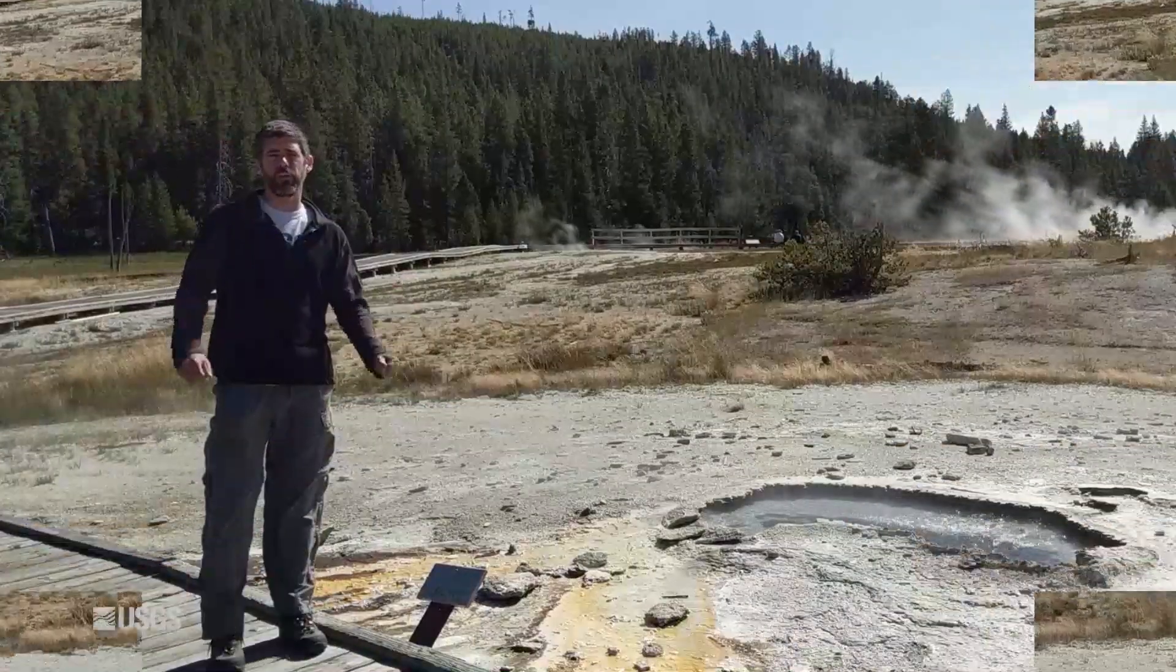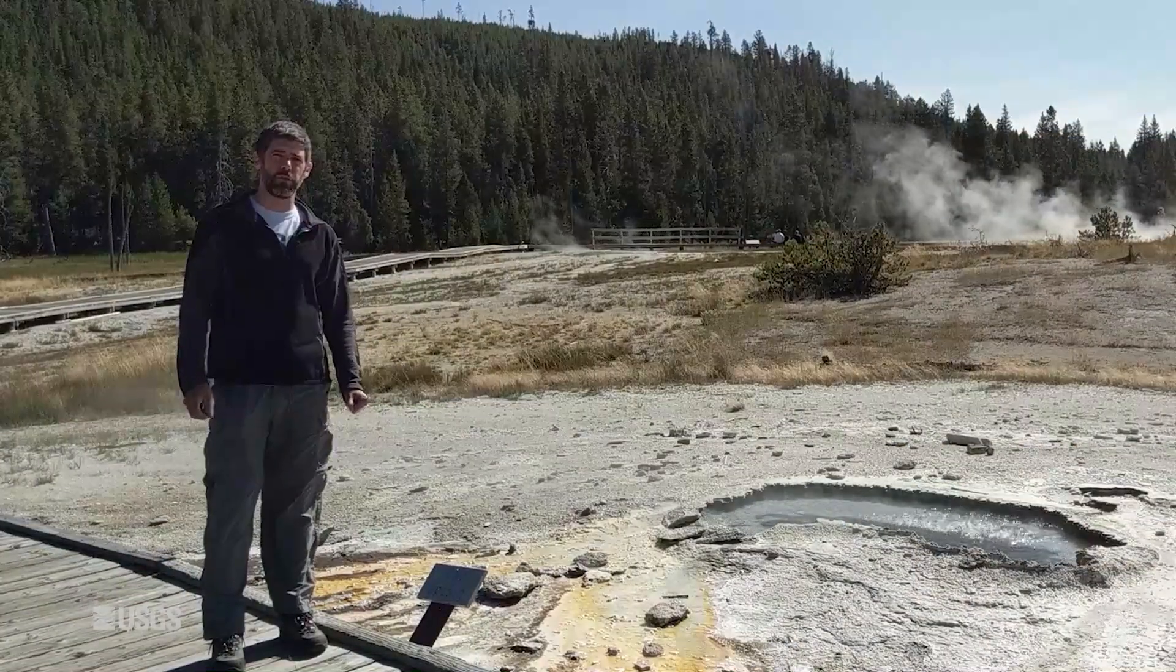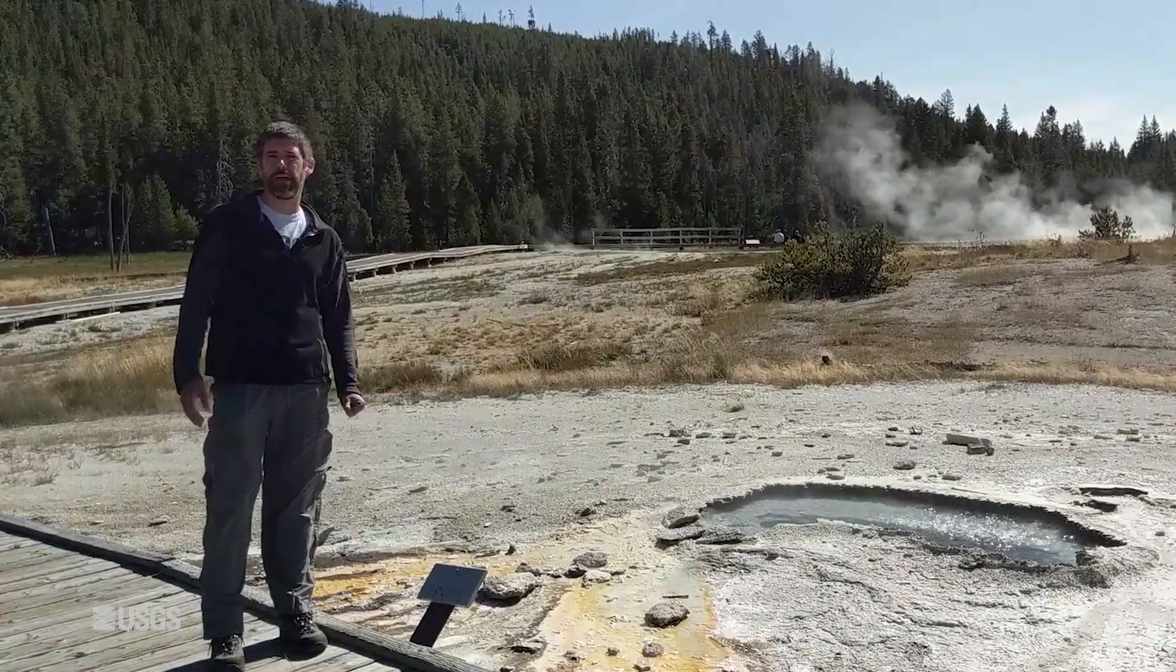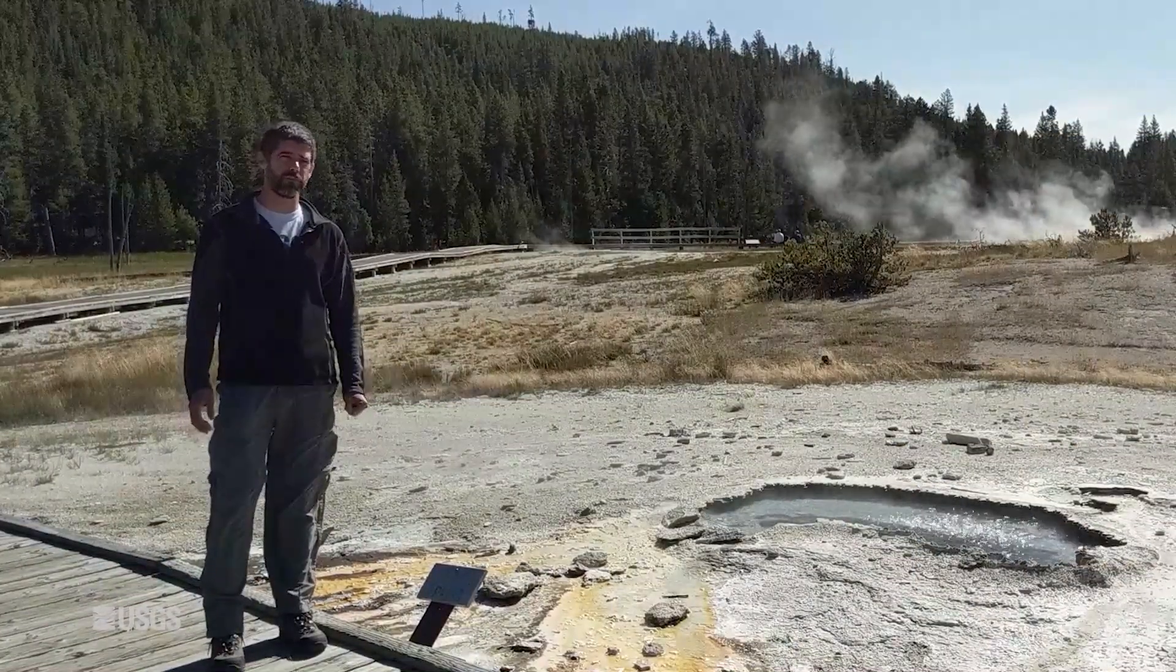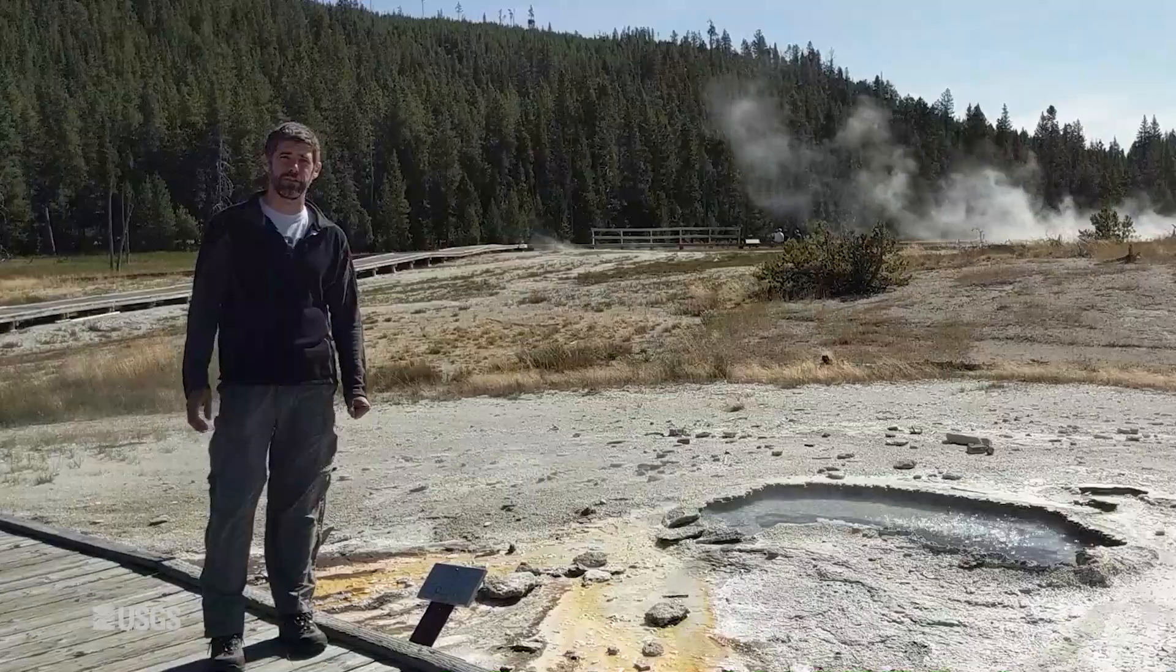Okay, well let's get to the activity report and talk about what happened in September of 2019 in Yellowstone.